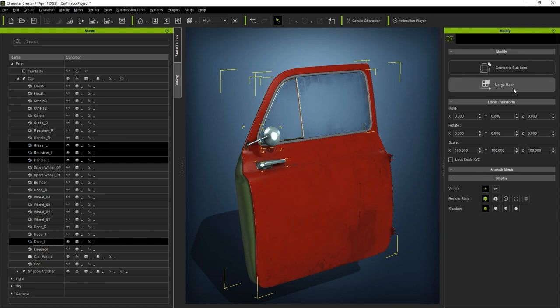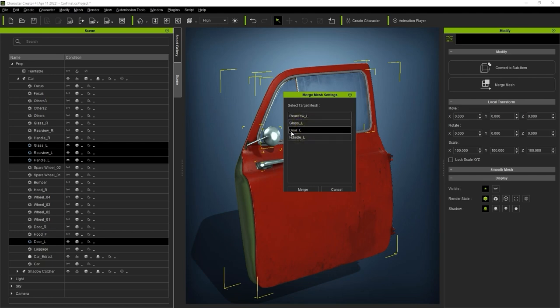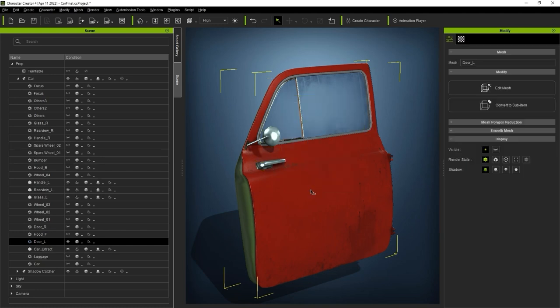You'll see that another window will pop up, prompting you to choose which mesh will be the target mesh. In this case, I'm going to choose the doorframe, and once I do, you'll see that everything will then be merged and adopt the name of that mesh in the Scene Manager.